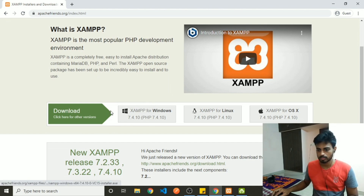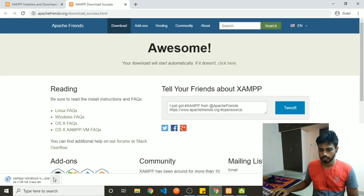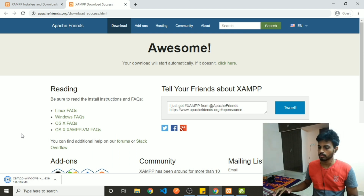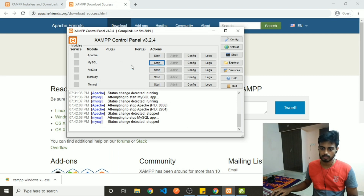Once downloaded, you can go ahead and install it with all the default settings. You don't need to change anything else. Once the installation is complete, you will get an XAMPP control panel.